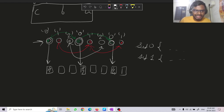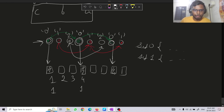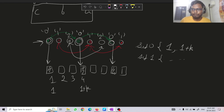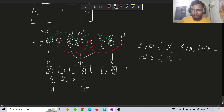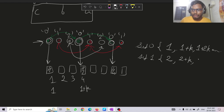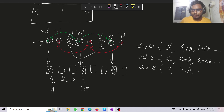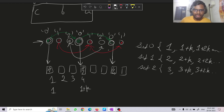Set 0 will have the values 1, 1+k, 1+2k, and so on. Set 1 will have 2, 2+k, 2+2k, and so on. Set 2 will start from 3, 3+k, 3+2k, and so on — for k ≥ 3. The set index of position i is i mod k, and the element at position i belongs to set i mod k.